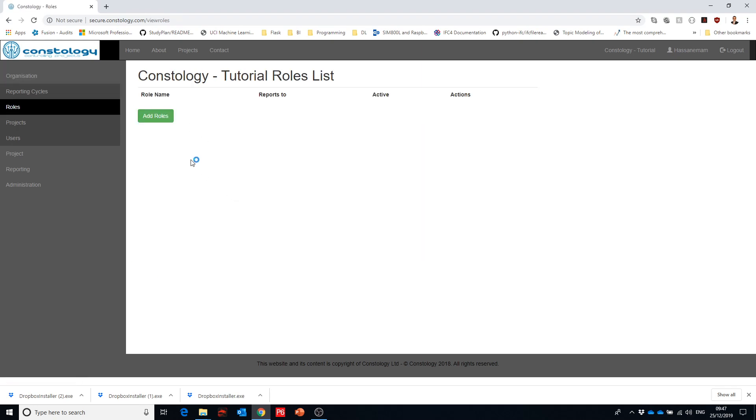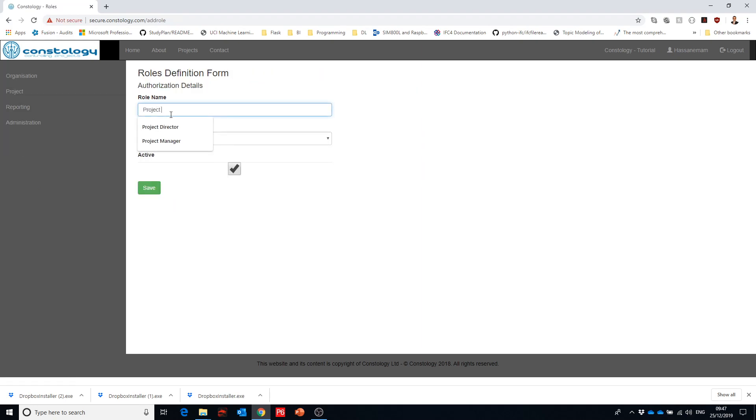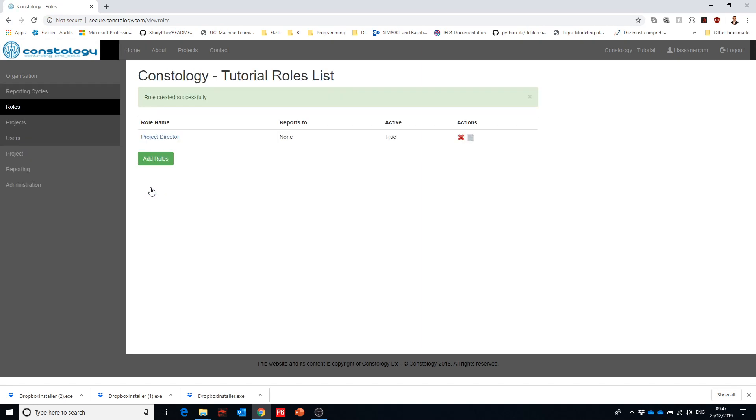Next step we go to roles and then we can just add a role and we say project director. And he has no manager as his first role that we create. So the project director is the first role, has no manager.